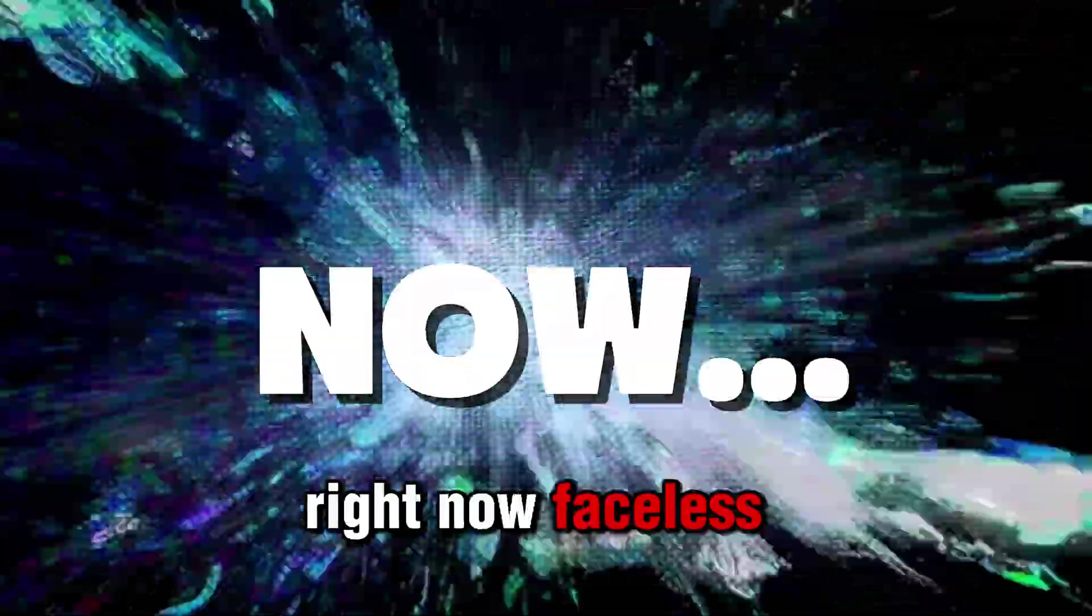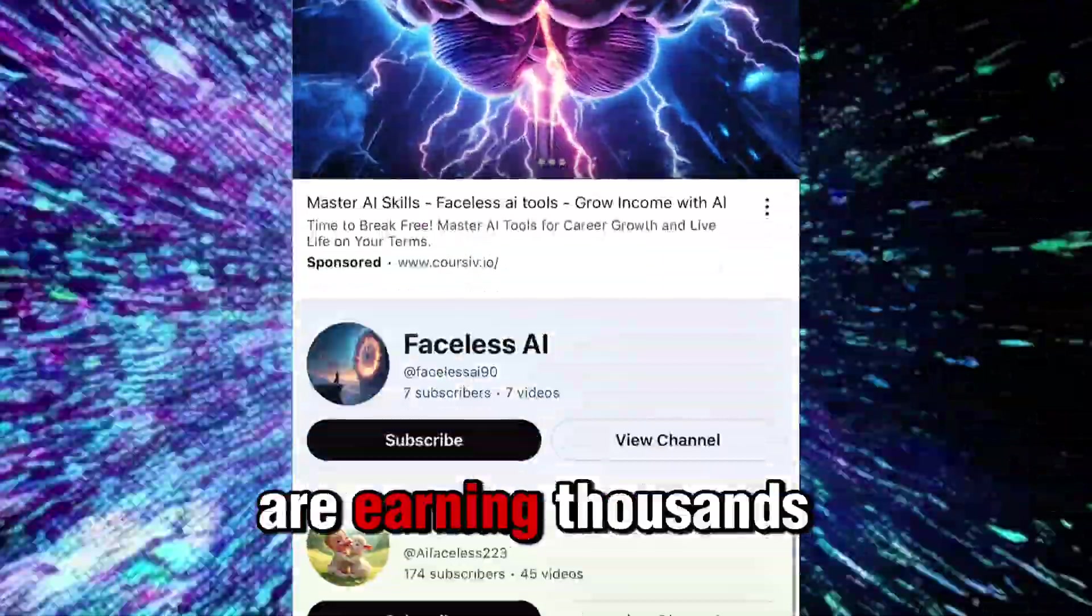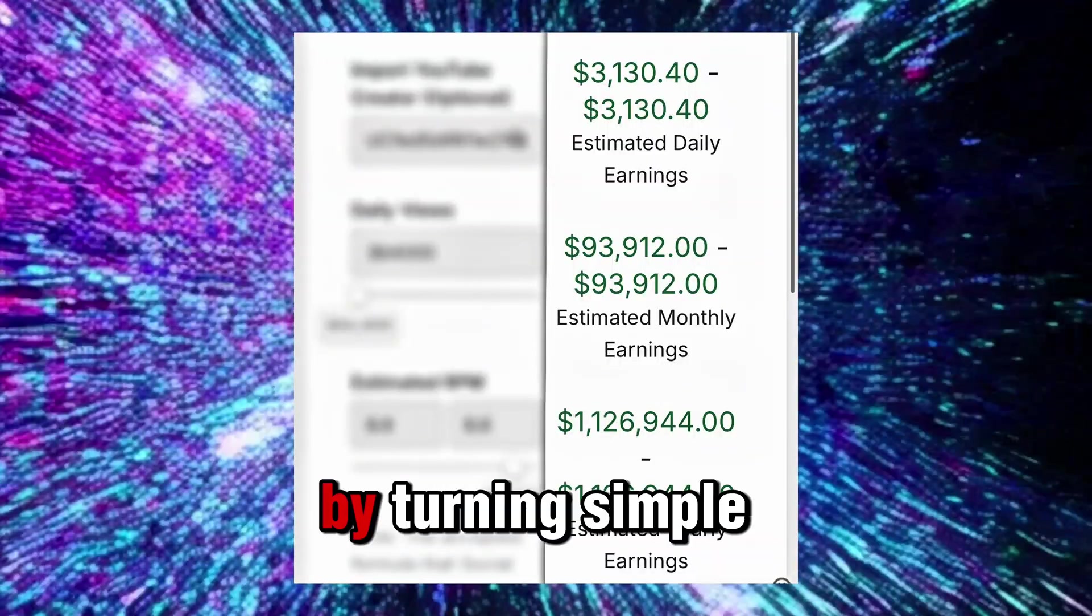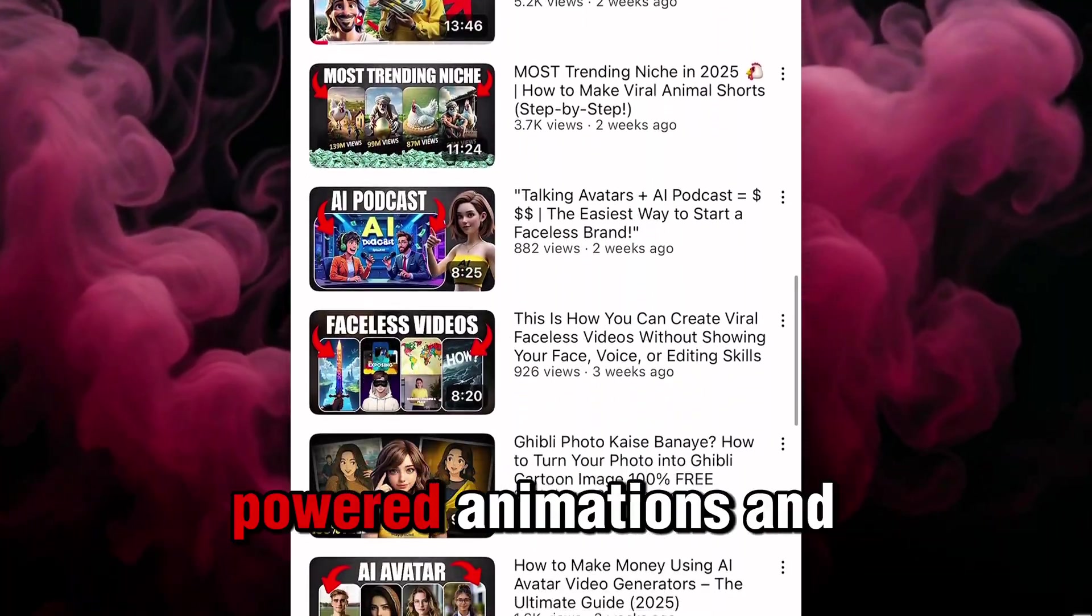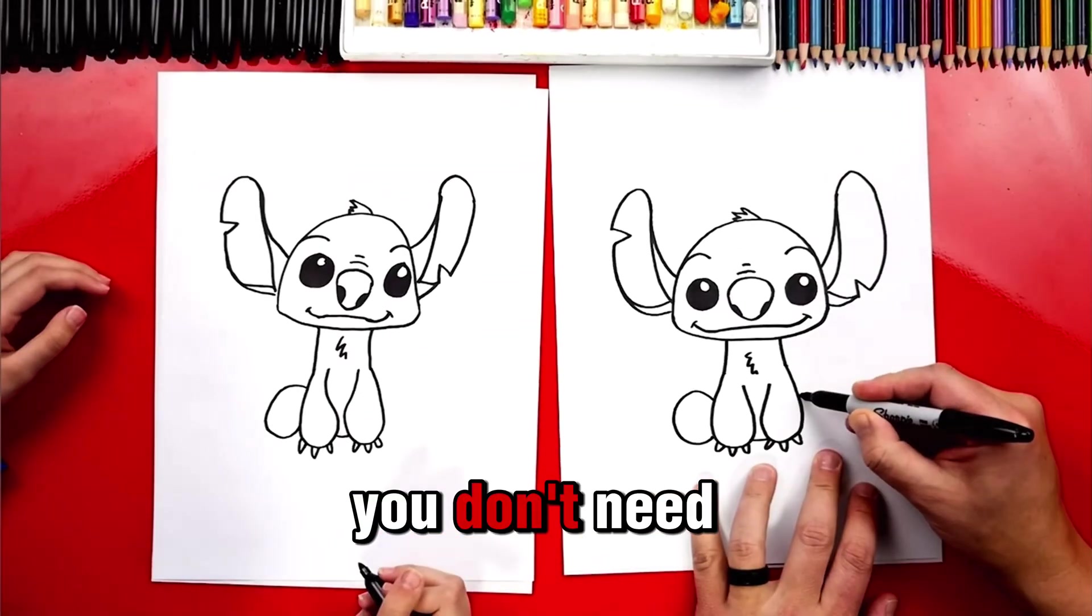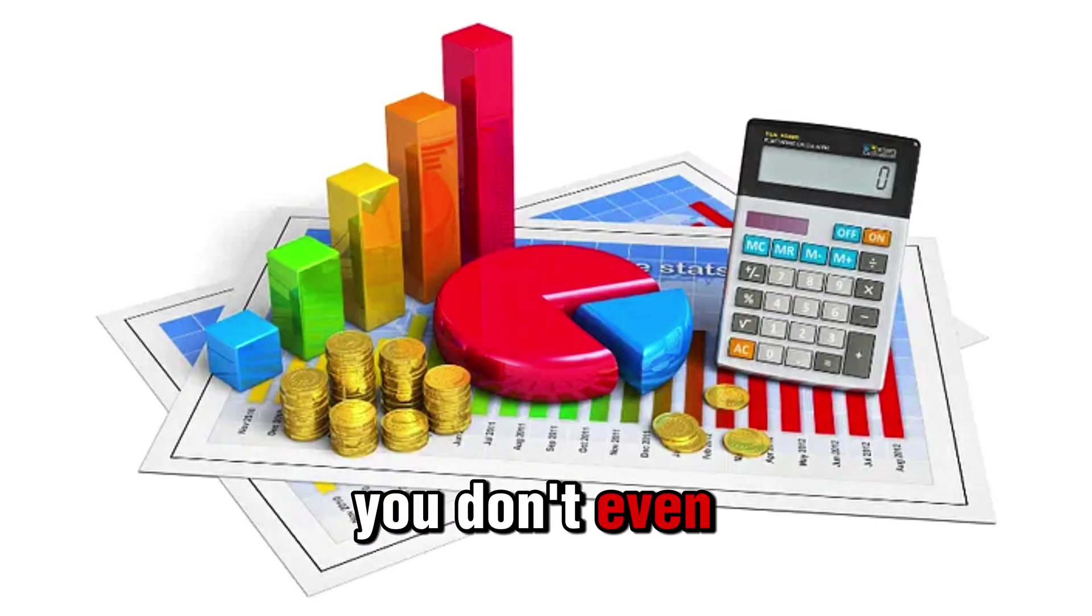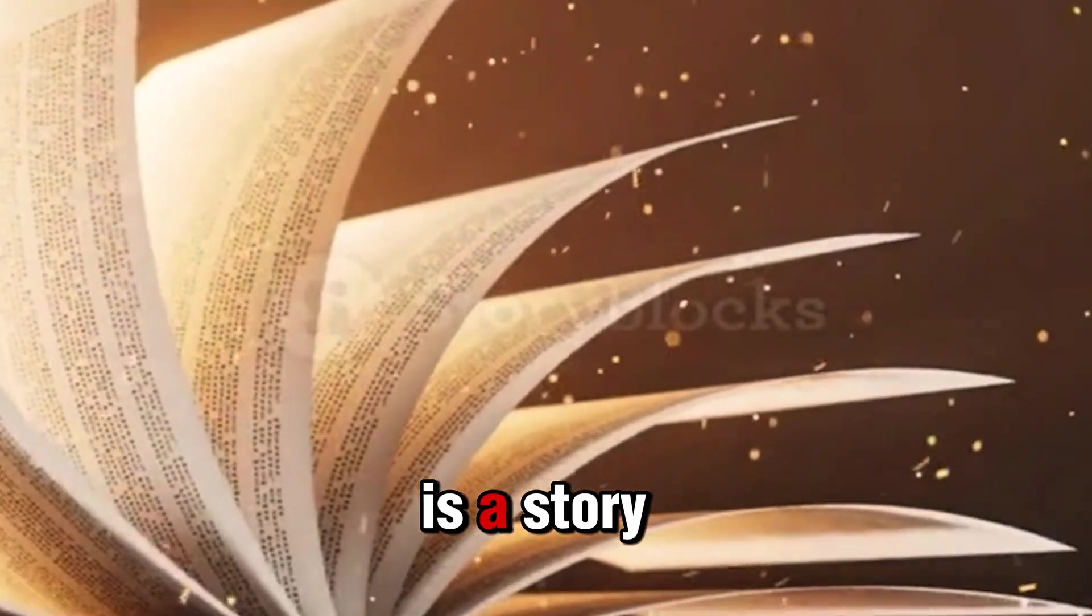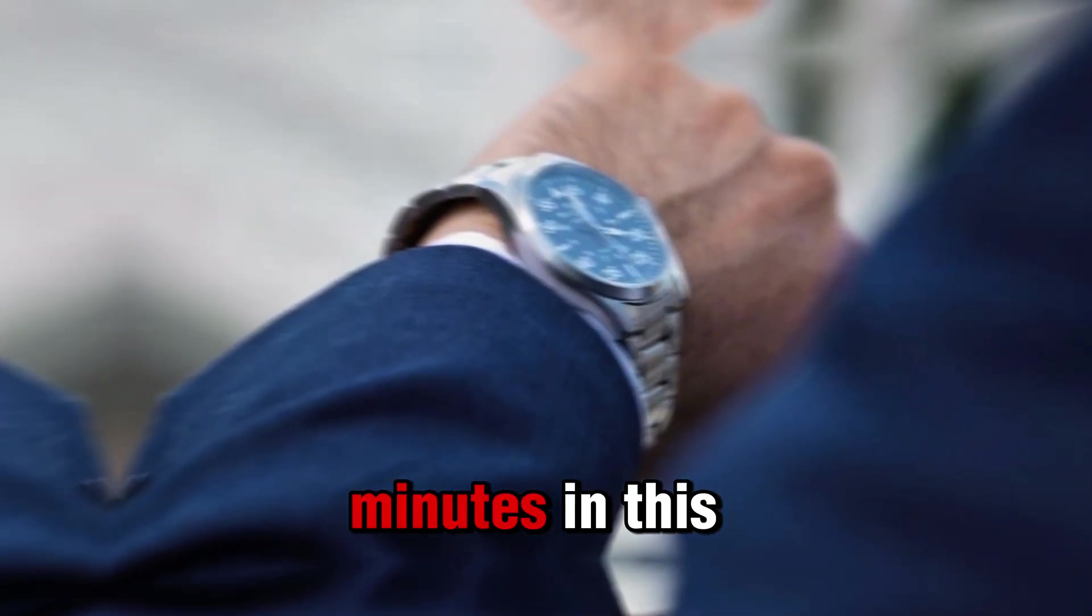Right now, faceless channels just like this are earning thousands of dollars each month by turning simple stories into AI-powered animations. And here's the wild part: you don't need to draw, you don't need fancy tools, you don't even need a budget.